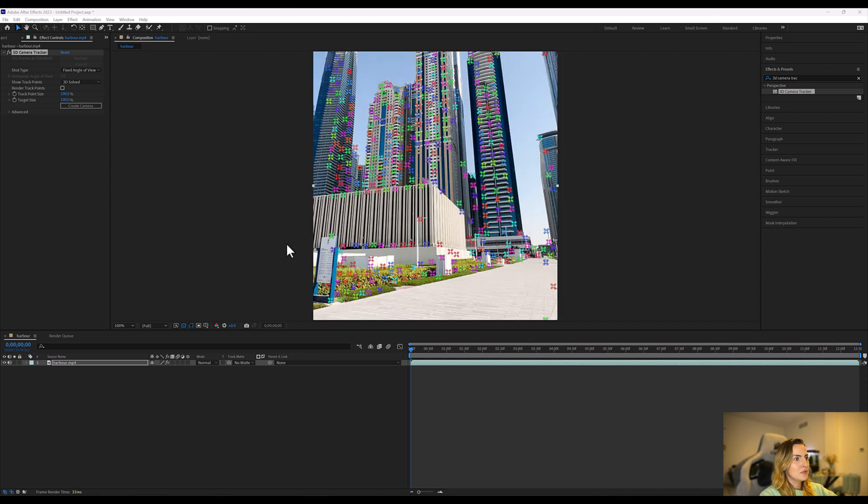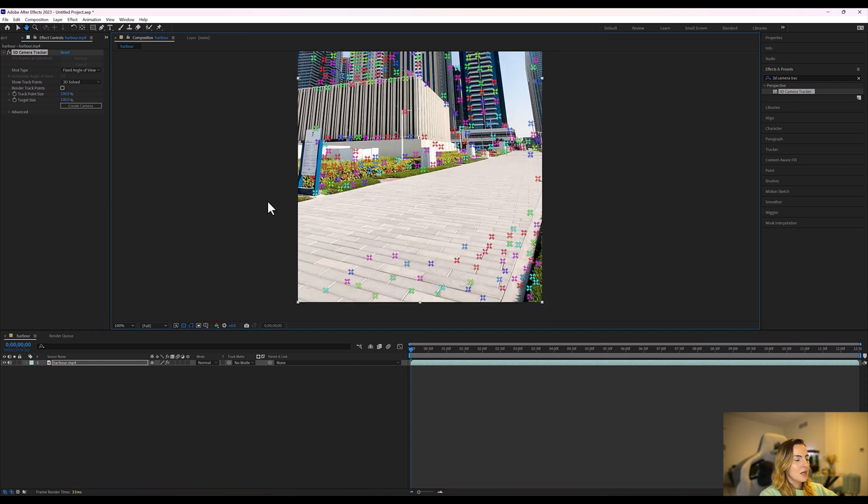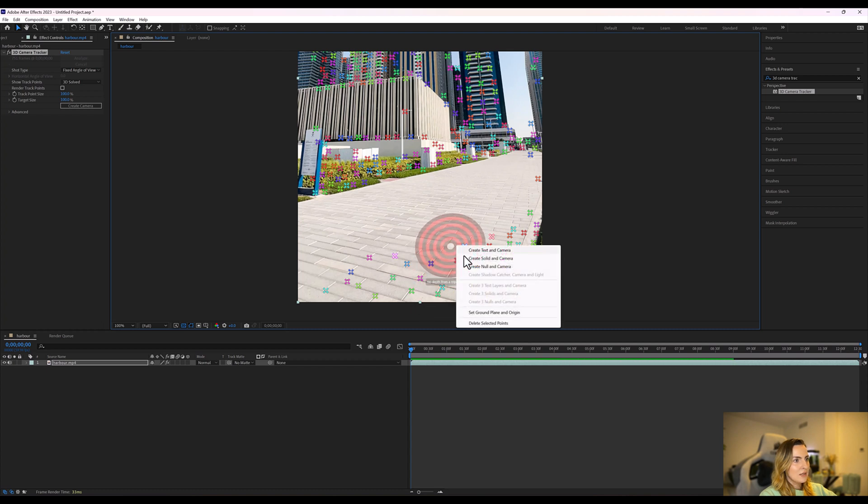Now if you zoom in, find the trackers where you would like to place a solid into. So I want to be tracking the floor, so I'm going to find a point where I'm going to place the trackers on and I think this is the one. So now I'm going to right click and create solid and camera.